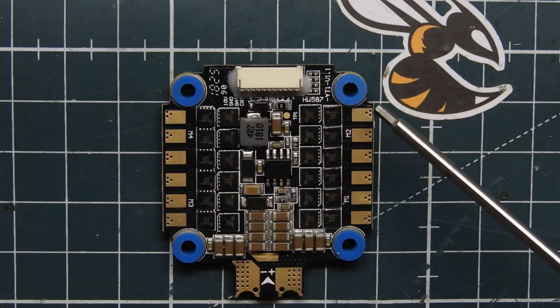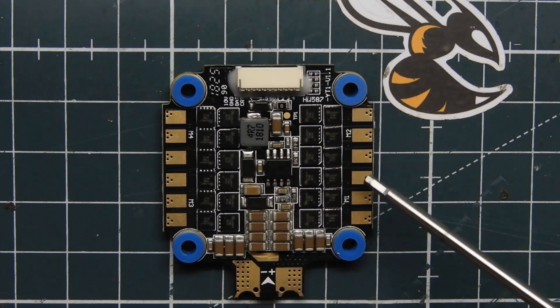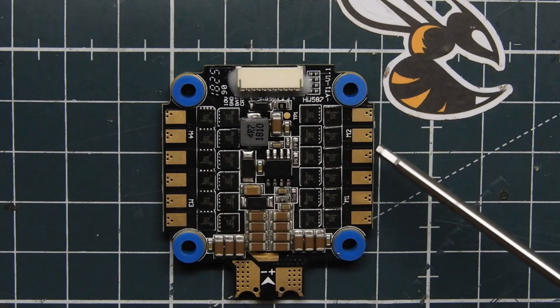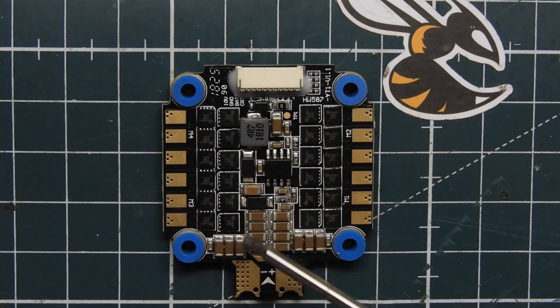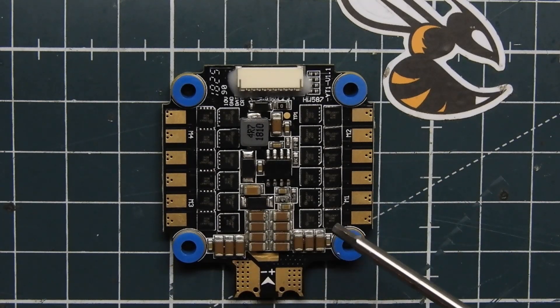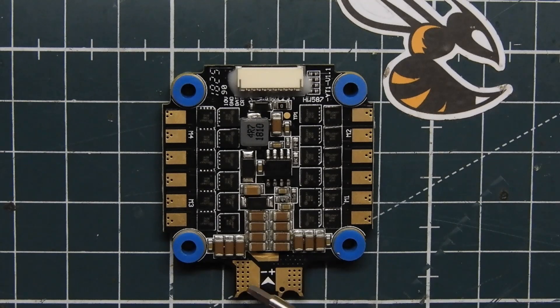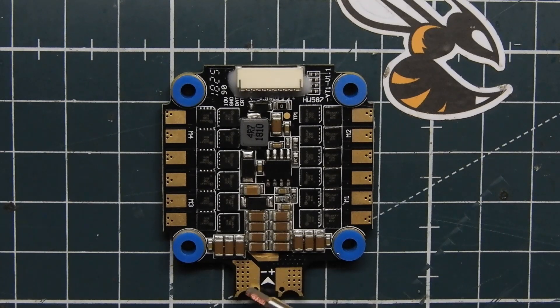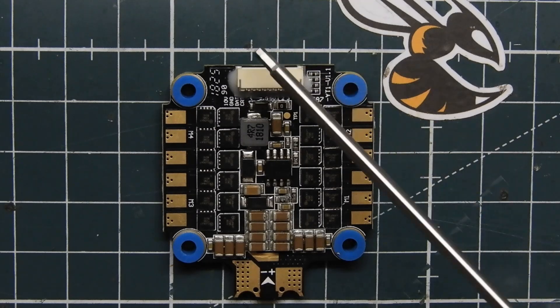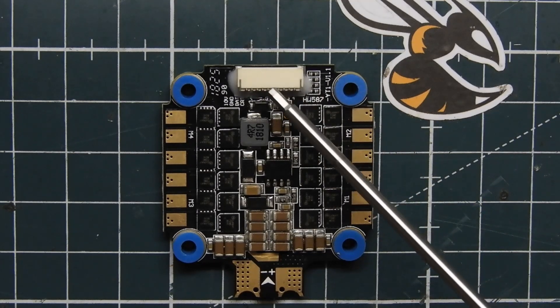Right off the bat we got these really nice big pads to solder onto for your motor wires. You got our capacitors right here, quite a decent amount of them, and then we have our two big giant pads for our voltage or battery plug right here.